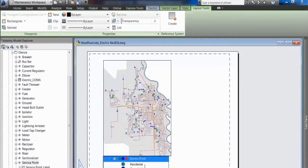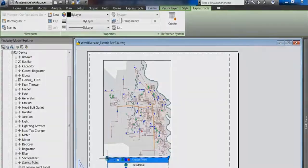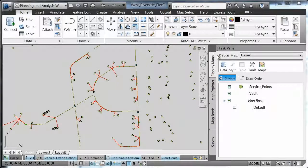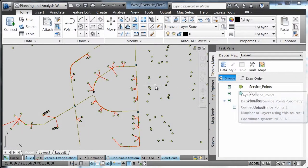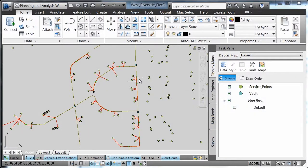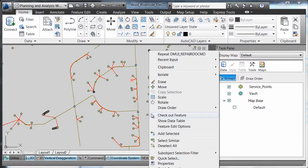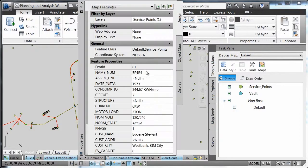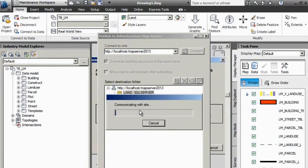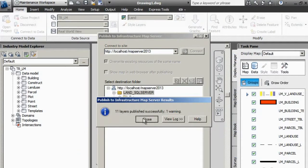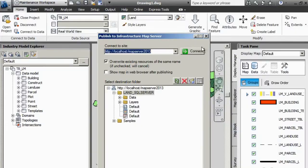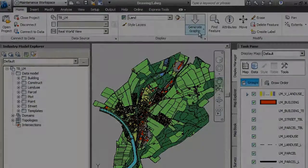AutoCAD MAP3D also helps you share more coordinated and consistent information across the life cycle via paper, web and external systems. You can share information with customer care, ERP, outage and work and asset management systems using intelligent industry models. And you can provide stakeholders with convenient and cost-effective access to planning and management data via the web.